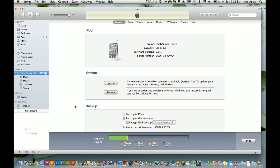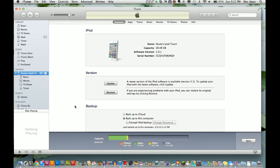There are times when you may delete something you didn't want to, or you may have lost your contacts or applications. You may also want to restore to a previous version of the operating system. You can do all of this by backing up your device.